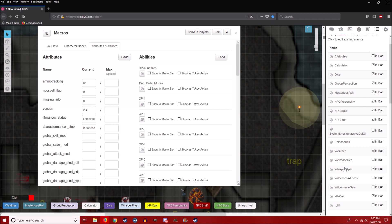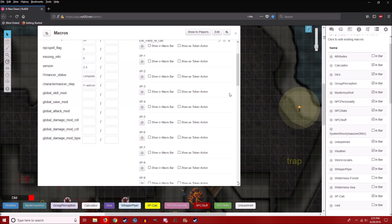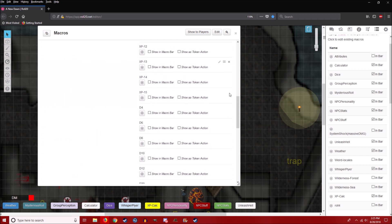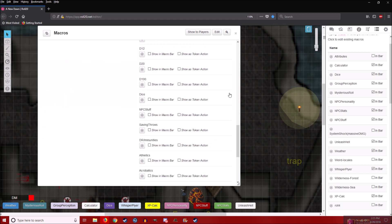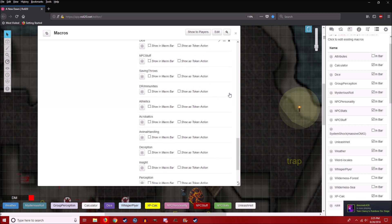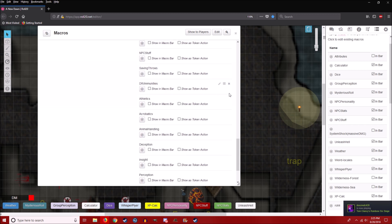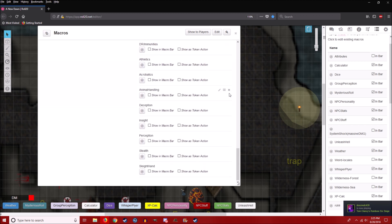I think that about wraps it up. That's about all the macros I use in my... as a dungeon master to basically make things as smooth as possible for me and the PCs.